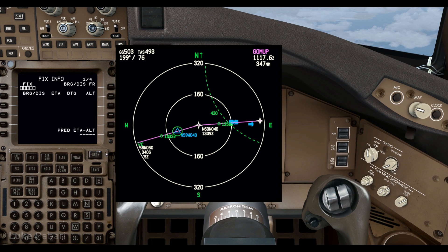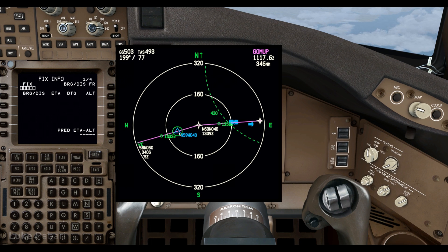That's all I'll enter for now. When we pass ETP1, I'll then remove ETP1, enter our ETOPS alternate two which is Goose Bay, and then any en-route adequate airports after that.